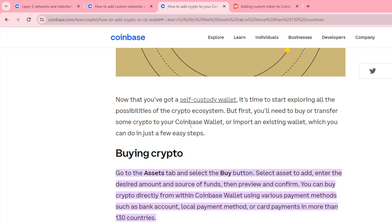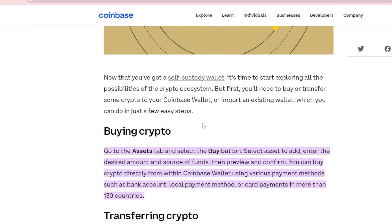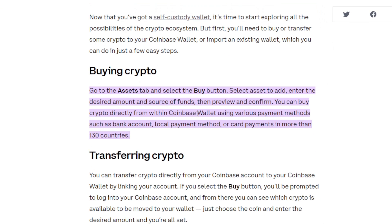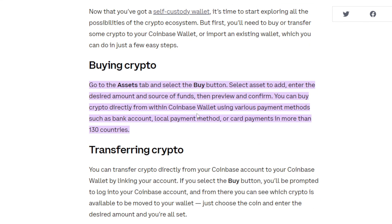You can buy crypto directly from within Coinbase Wallet using various payment methods such as bank account, local payment method or card payment in more than 130 countries.